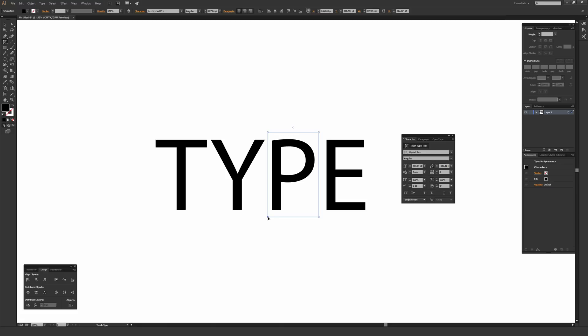What you want to watch out for here is there are three little opened circles on the top left right here, on the top right right here, and then the lower right bottom. Each of these controls a different aspect.